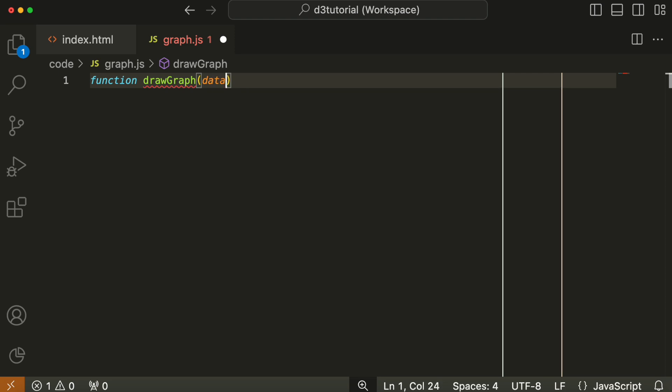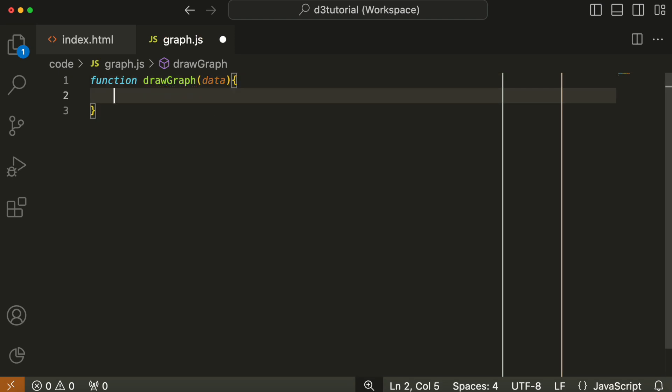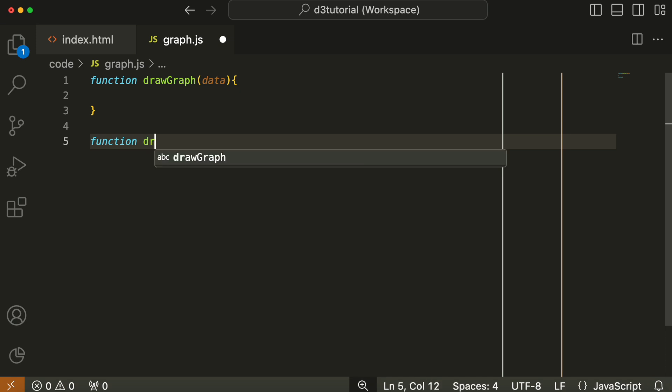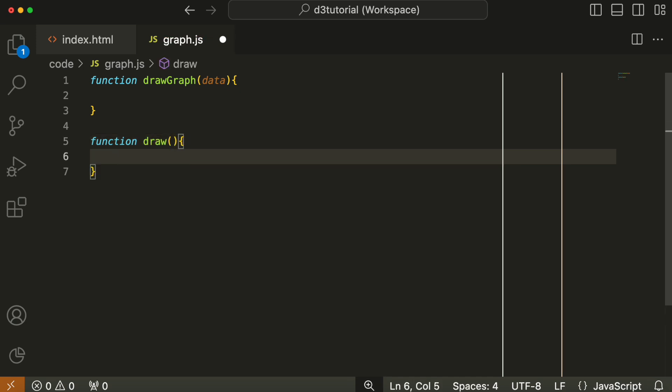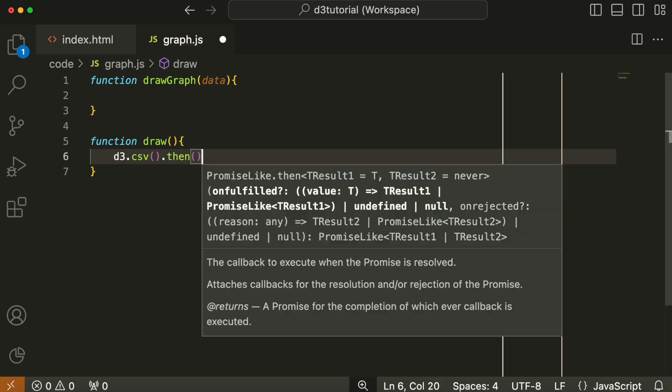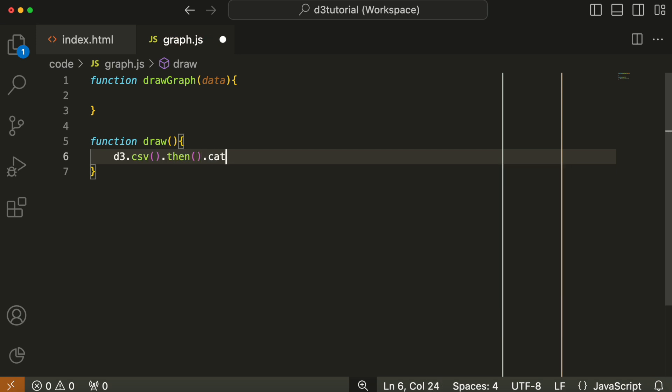One is drawGraph which takes parameter data. We're going to write that out later. And then this is the draw function itself. The draw function is made up of a d3 function called d3.csv. d3.csv is a promise, meaning you can chain commands to it. Each part of the chain is called only once the preceding part has been done.